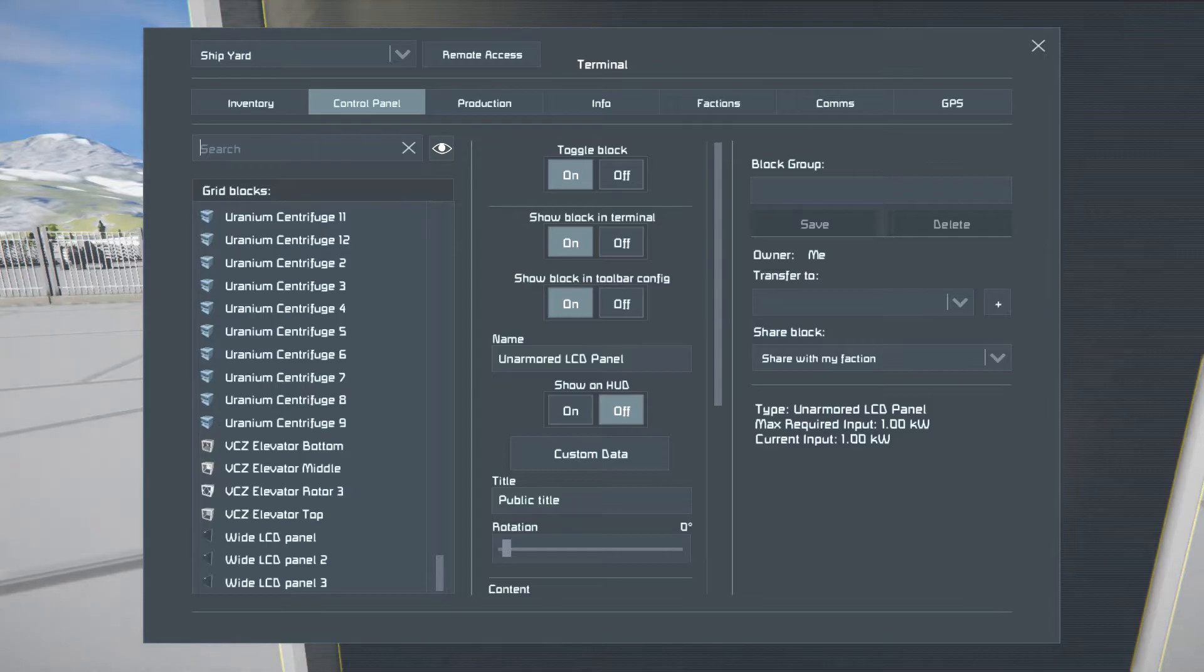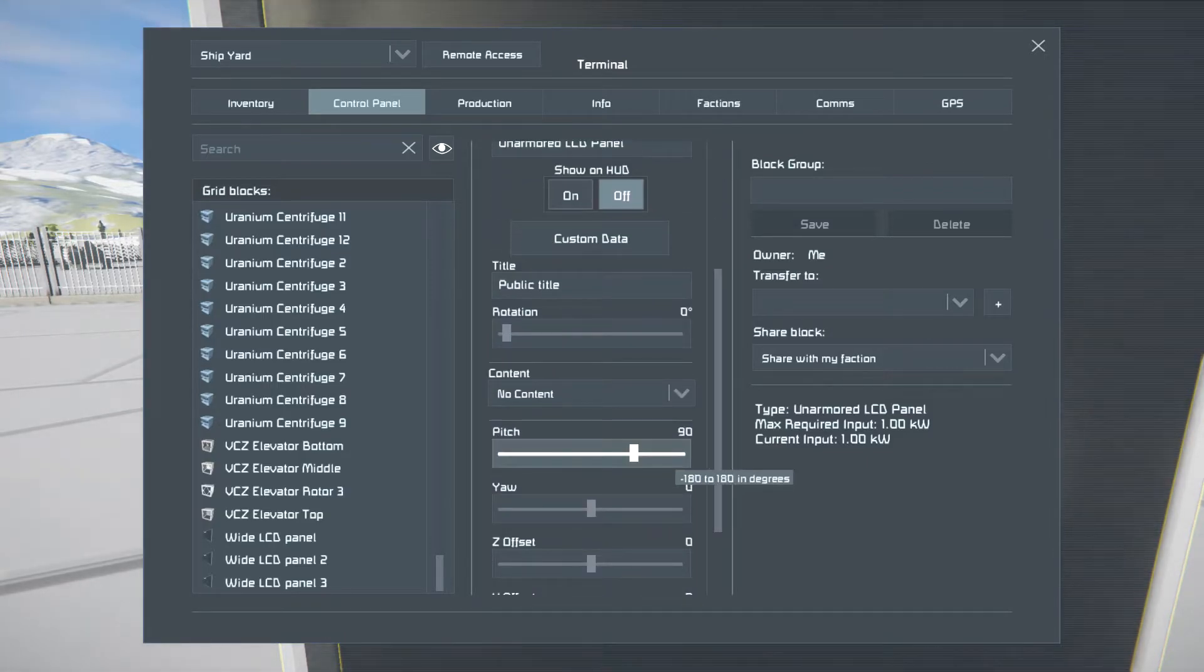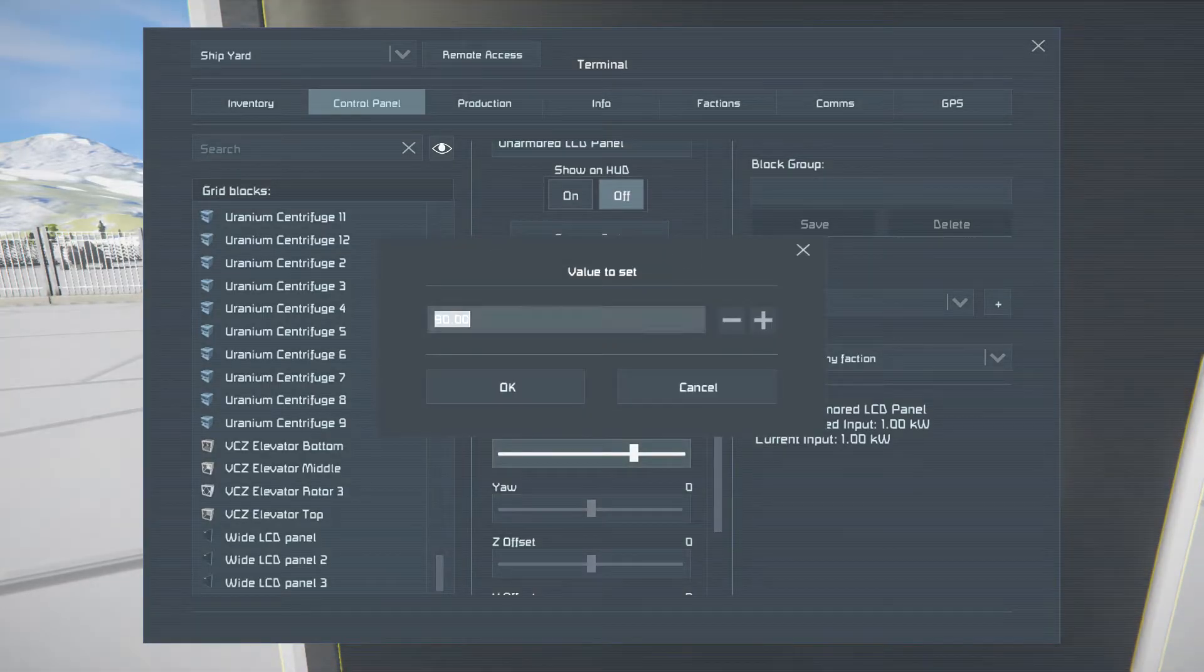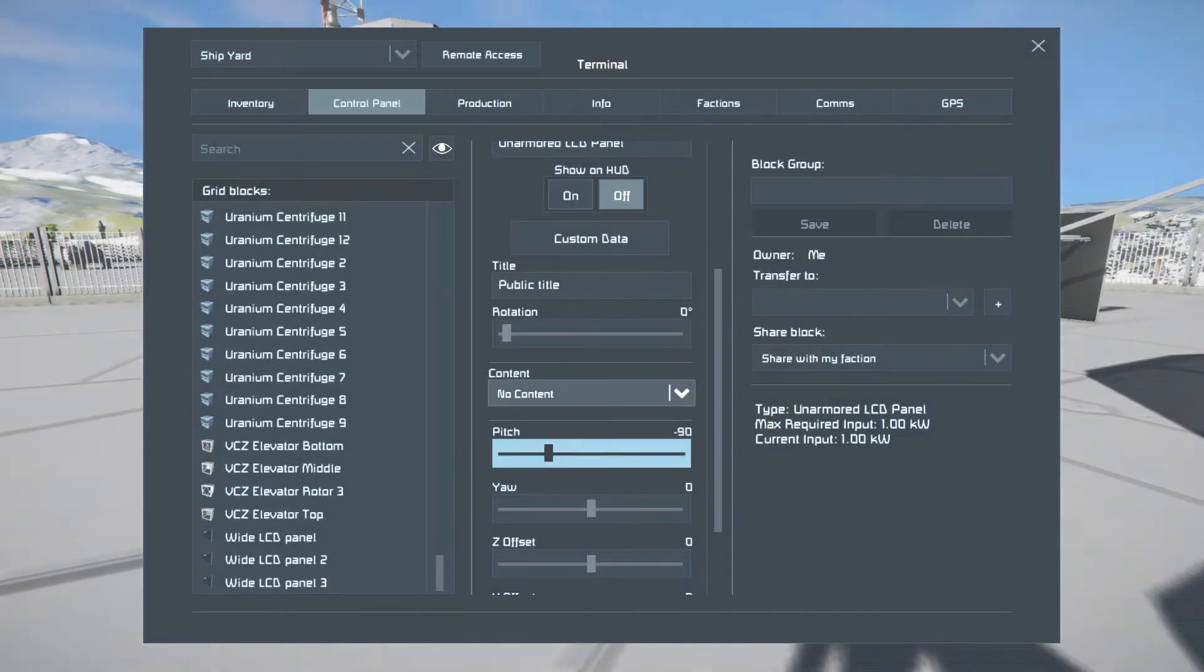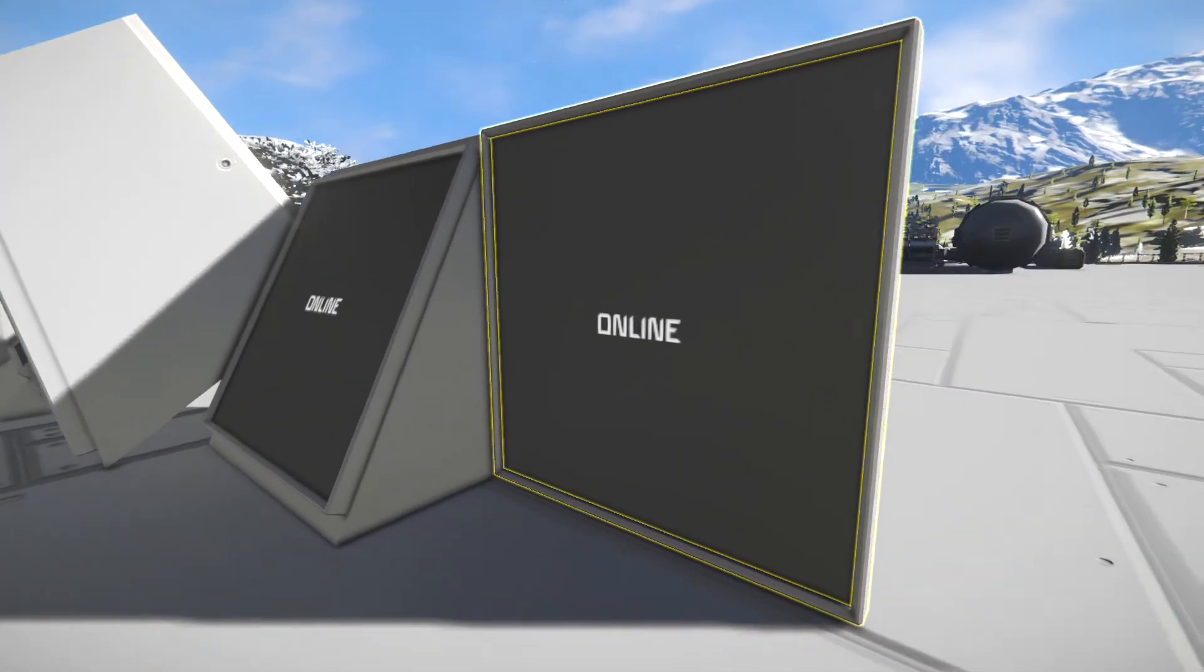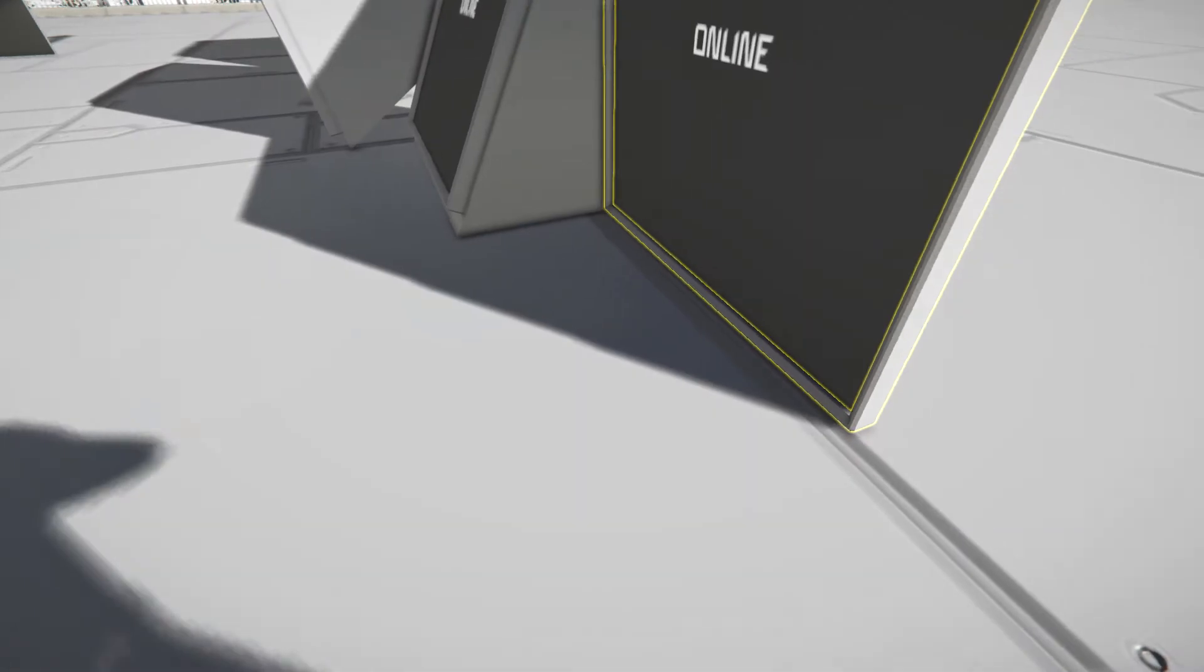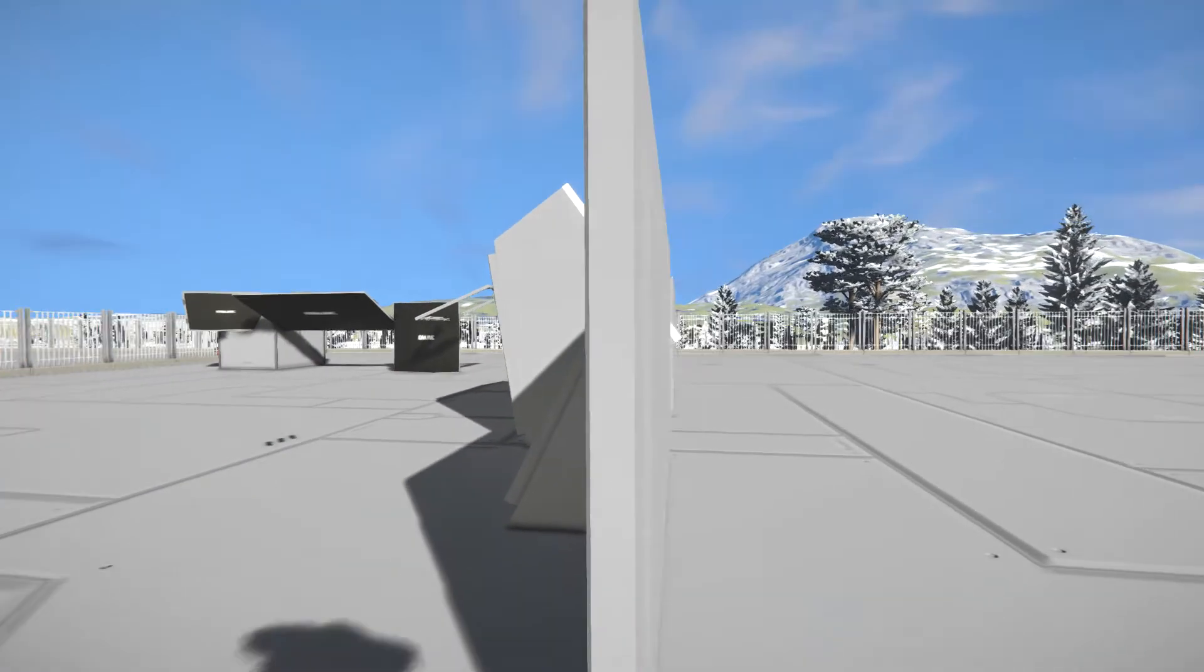How about I flip you to negative 90. That would be better. There you go. That's a panel that's meant to be flat on the floor. Now standing up straight.